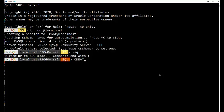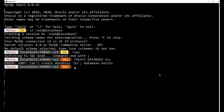By the way, as I mentioned before, MySQL uses schema and database interchangeably. So I'm going to create a database called X1. Oops, it's already there. So let's get rid of it.